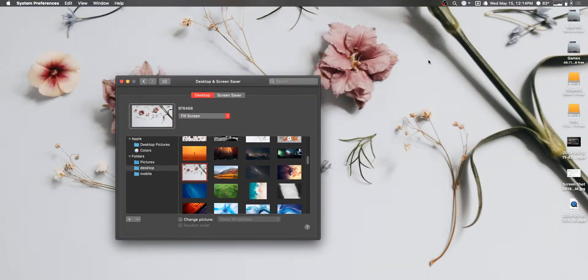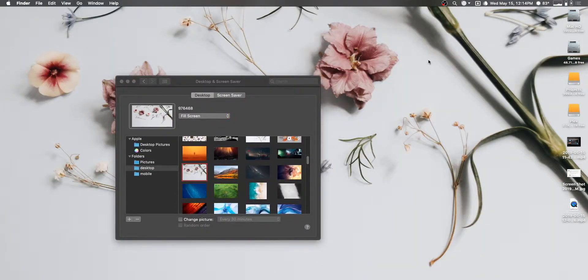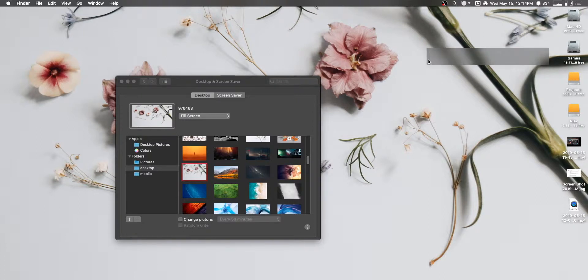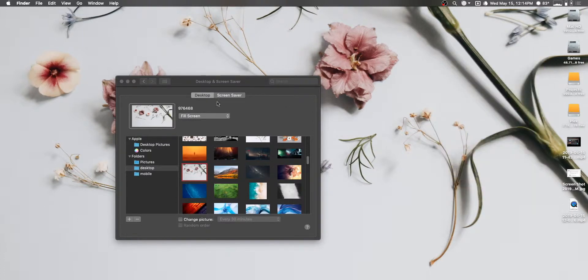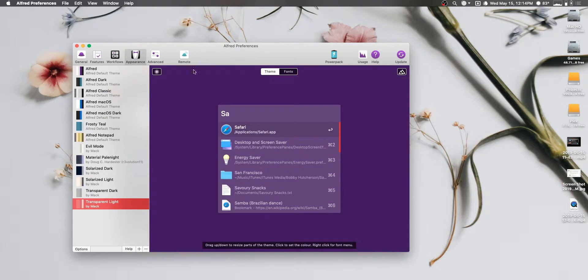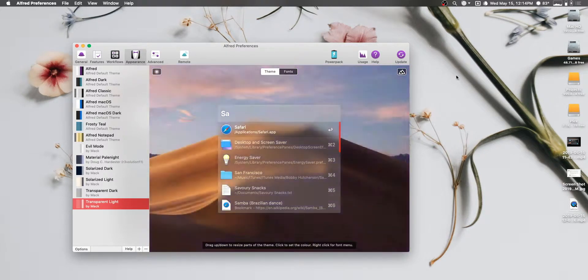So, if you're using kind of a lighter colored wallpaper, a lot of times the Alfred theme won't look as nice. So, we also built in a light theme that looks really nice, that looks a lot nicer on kind of lighter wallpapers.